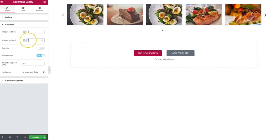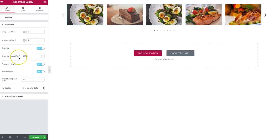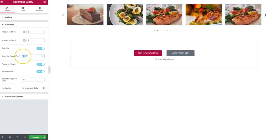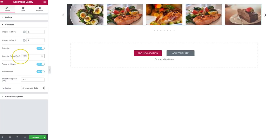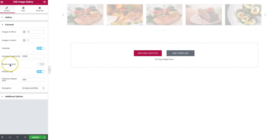We also have an auto-play feature. We can turn this on and it will automatically scroll through the pictures at the determined speed you choose. Right now this is five seconds, so we can change it to two seconds if we wish.